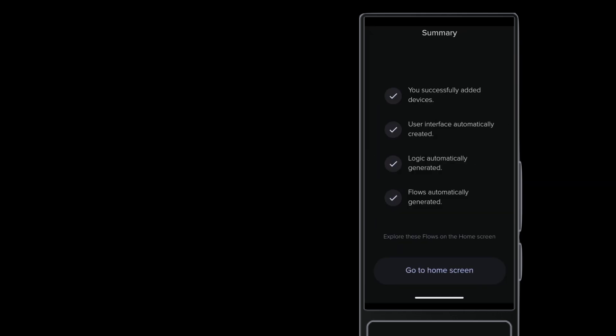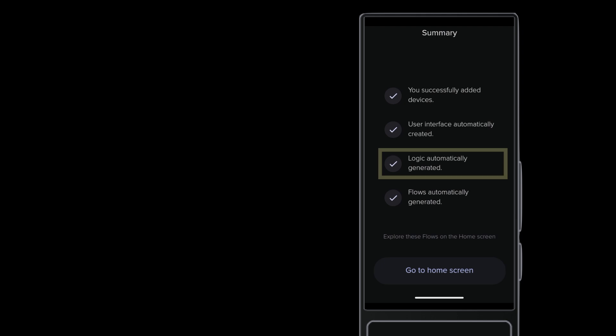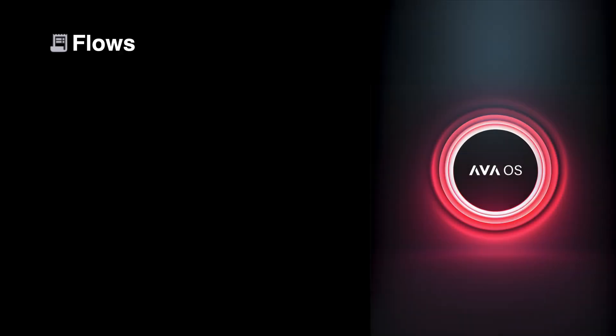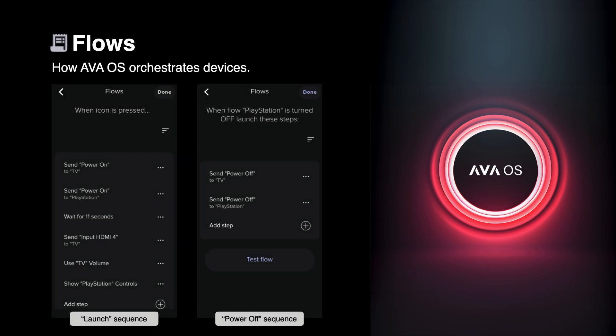Before continuing to the home screen, check this screen out. You did not just add devices. Ava OS built a user interface for you, created the initial logic, and created flows. Flows are kind of like macros. They're used to orchestrate devices, and you can customize them if needed.